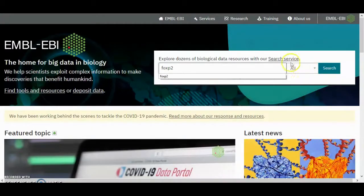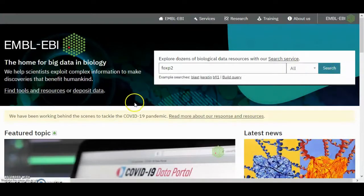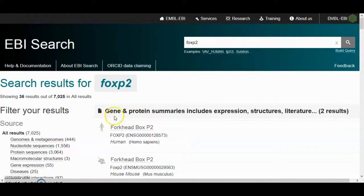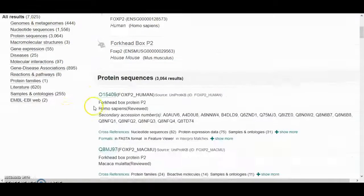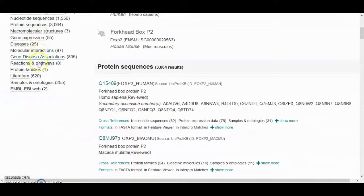This is the result page. On the left it tells you the number of hits for FOXP2 in all databases. Here you can also see the type of resource and category of resource.